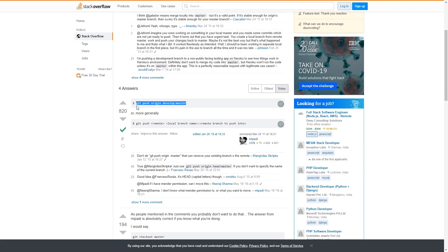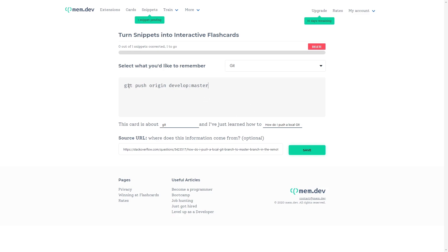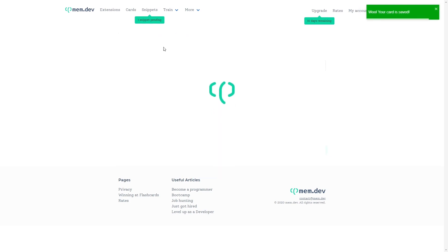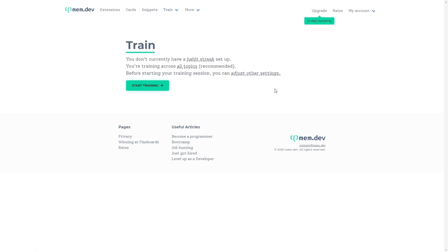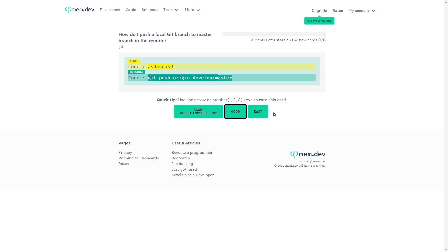For example, here is this code — I can use a simple extension and after creating I can convert this to a flashcard. In the flashcard I'll put it as code — the thing I want to remember. I'll click on the add button, saying 'I just learned how to push a local git.' You can edit it as you want, then click save. After saving, you can go to training and start training. When you click on start training, you have to write the code that you just saved. Using this you can remember and master anything you keep Googling.